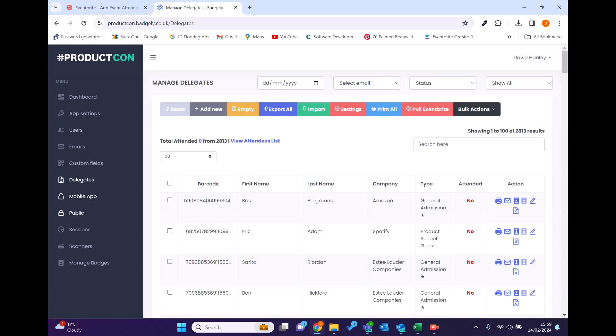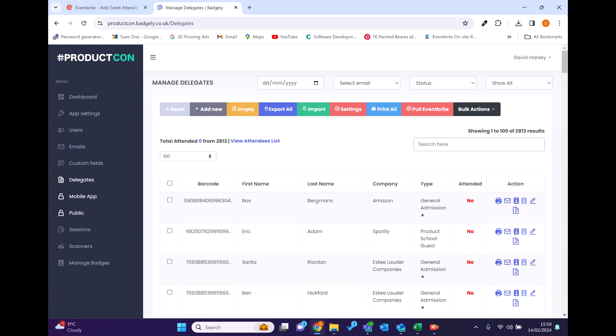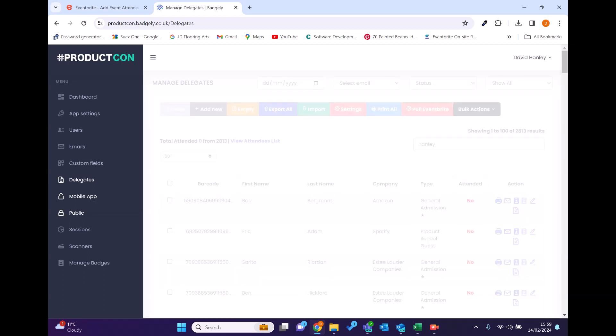This quick online session is just to demonstrate how we can pull in data to our existing platform which prints the badges from Eventbrite.